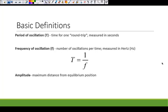The last definition we need is amplitude. Amplitude is the maximum distance an object travels from its equilibrium position.